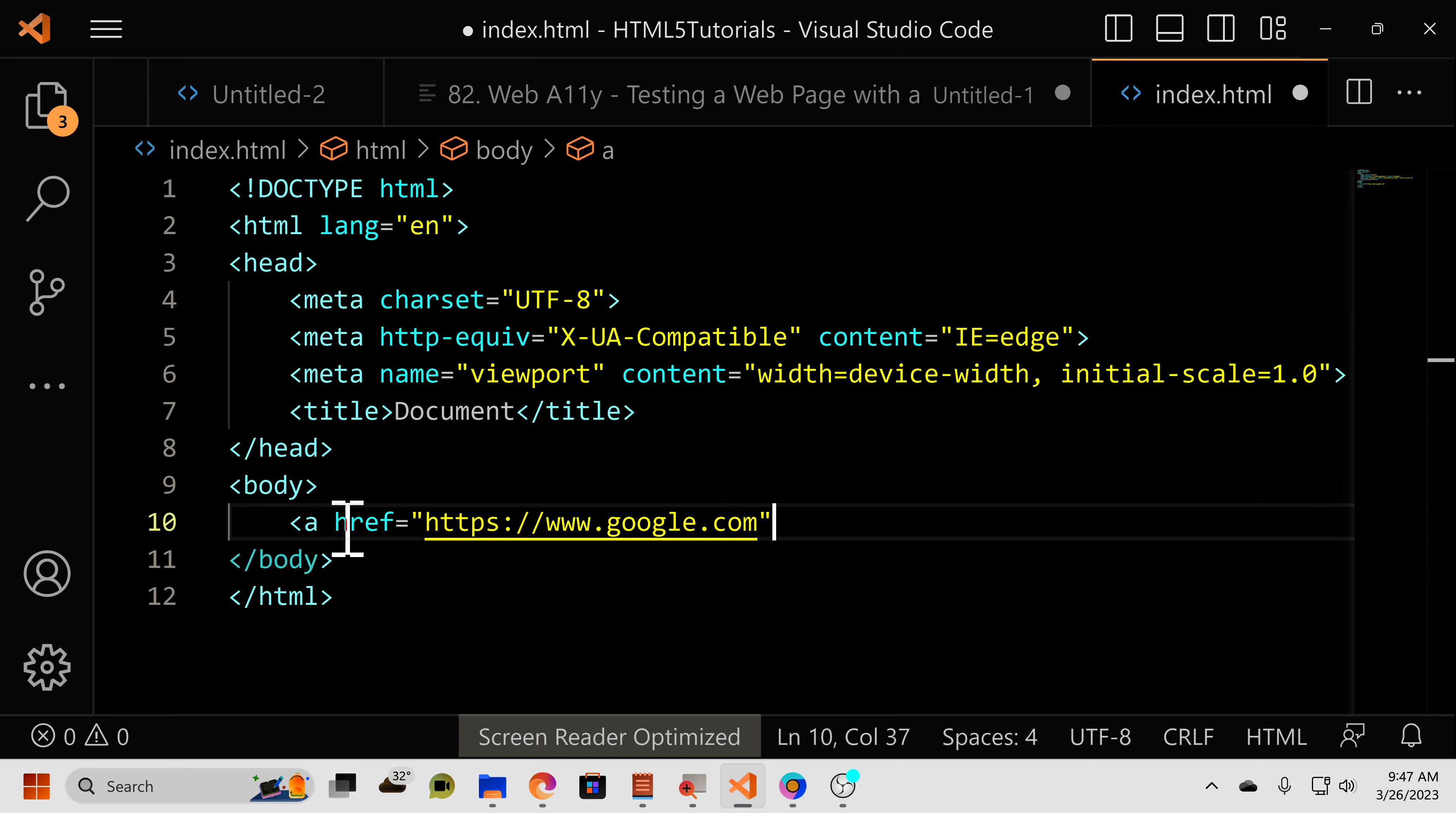Well, we do that with the target attribute. So you just type target equals. And then in between these quotation marks, there are a few options you can do. But to open a new tab, when you click on the link, you do underscore blank.